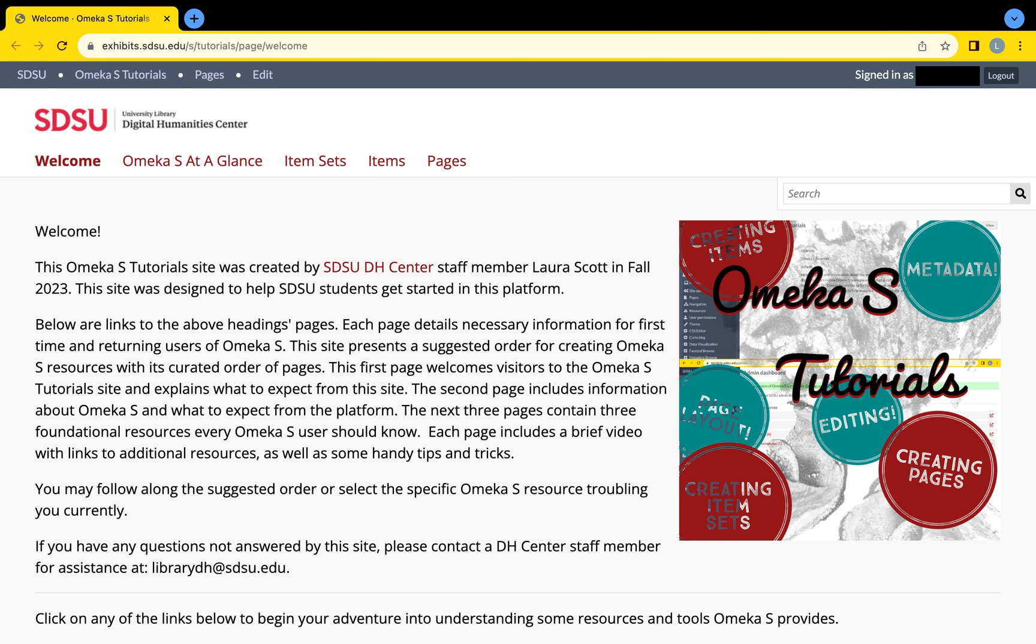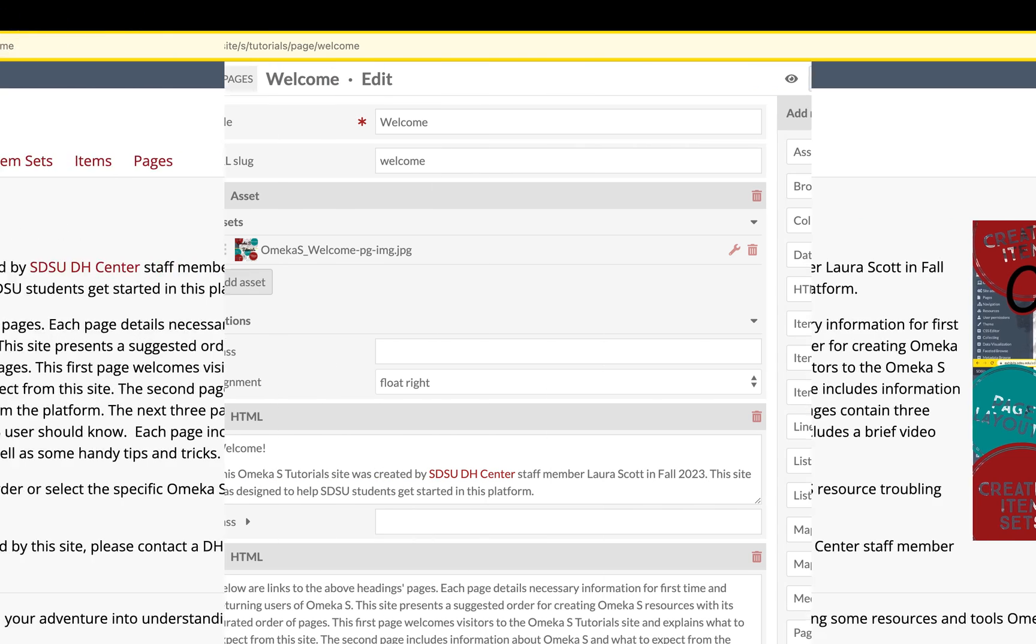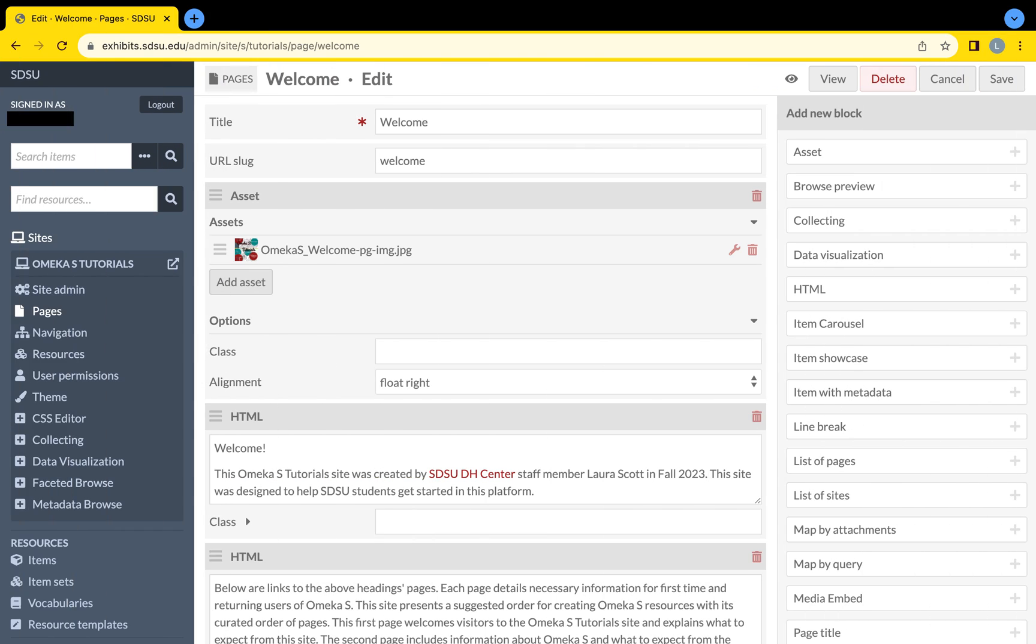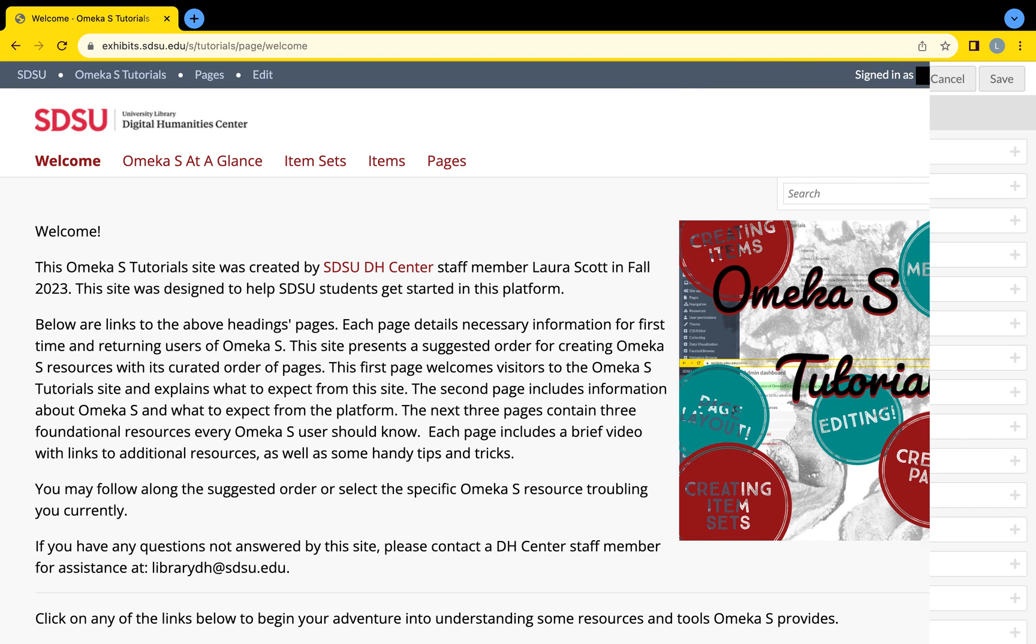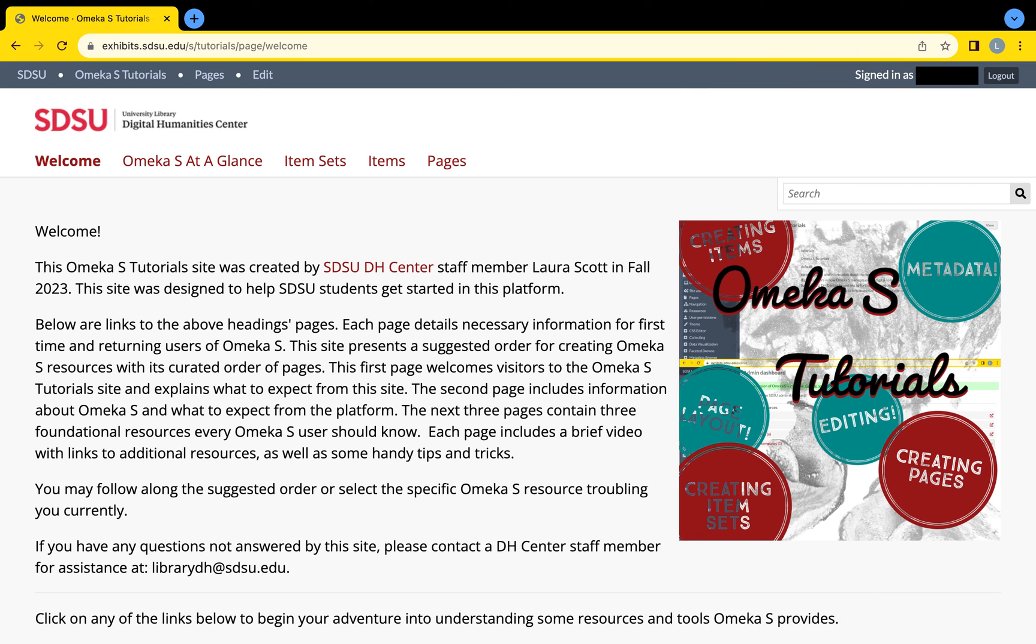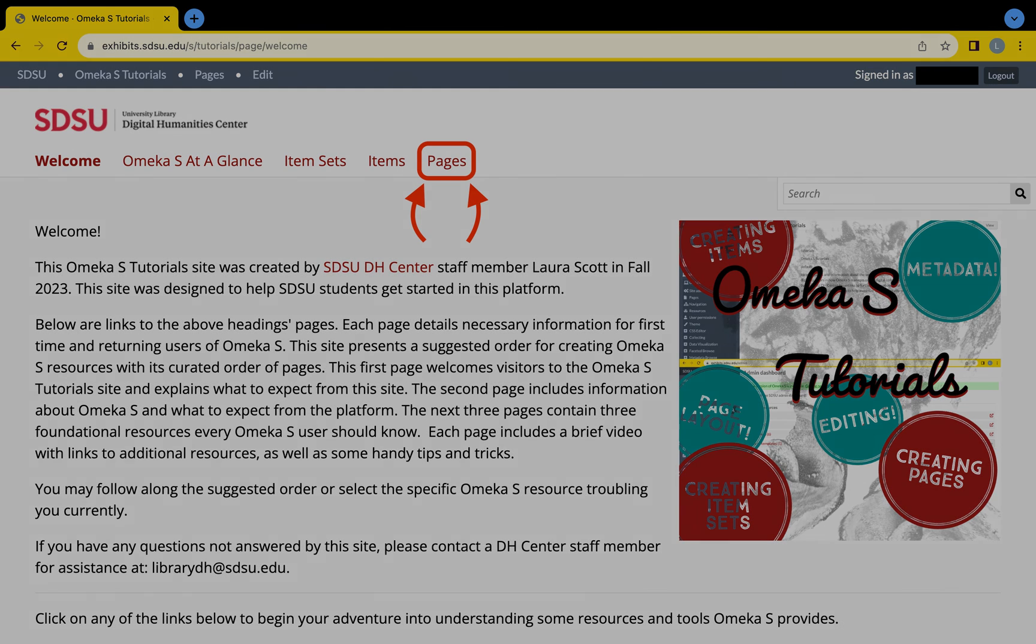The Pages front end might organize content differently than what is shown on the back end of a page. To understand Omeka S page layout further, visit the Omeka S tutorials Pages page discussed earlier in the video.